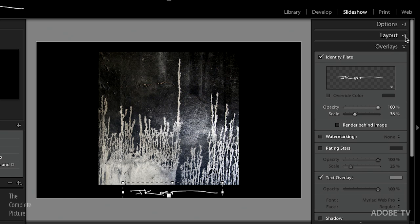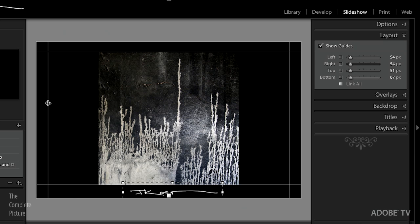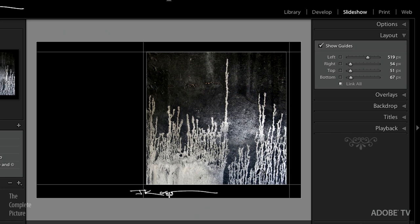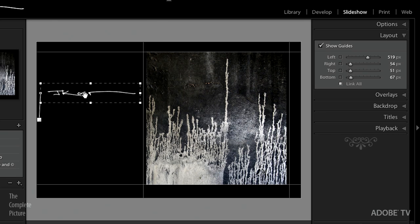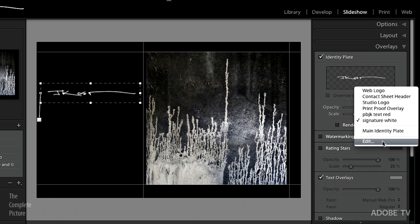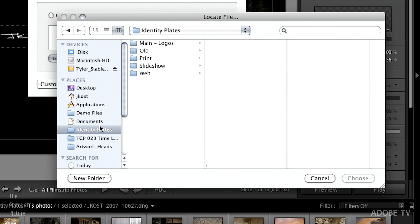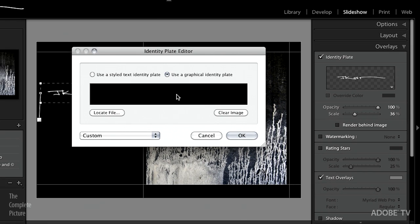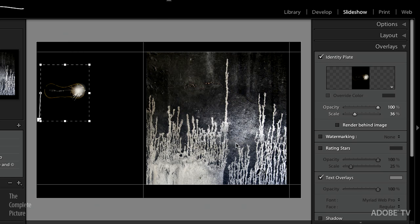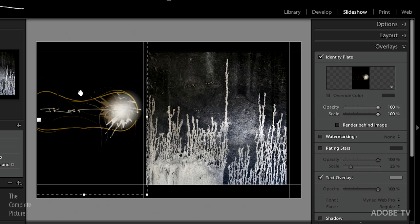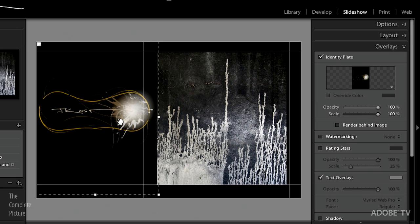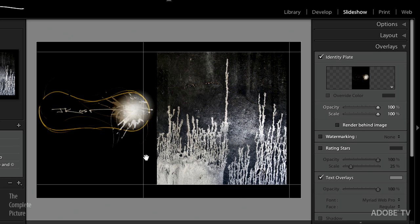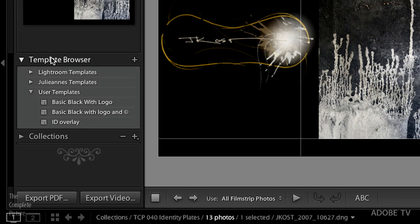I'm going to change the layout a bit — show my guides, force my image to the far right-hand side, and put a huge graphical identity plate on the left. Back to Overlays, choose the triangle, go to Edit, and locate the file. In my identity plates folder I have a vertical stripe banner — it's a really big file, not even fully displaying in the preview. When I click OK you can see it's replaced. I can enlarge it. A lot of people think identity plates have to be small, but they can be as large a graphic as you want.